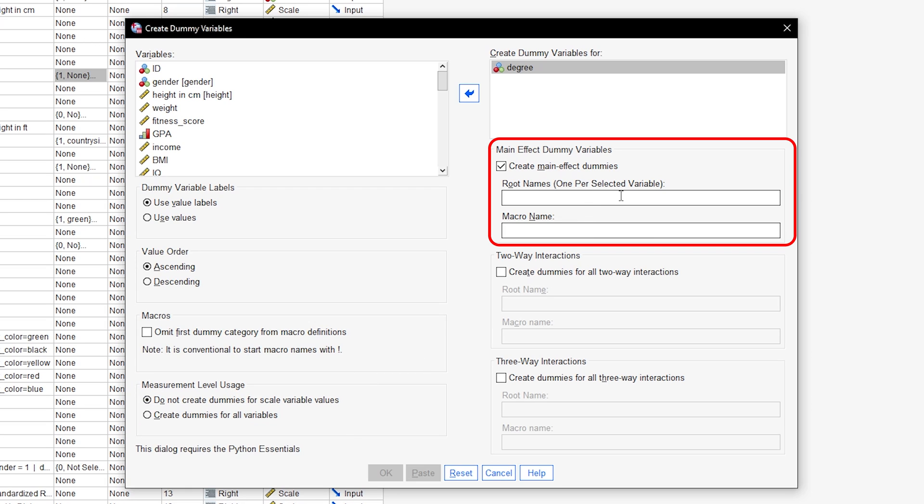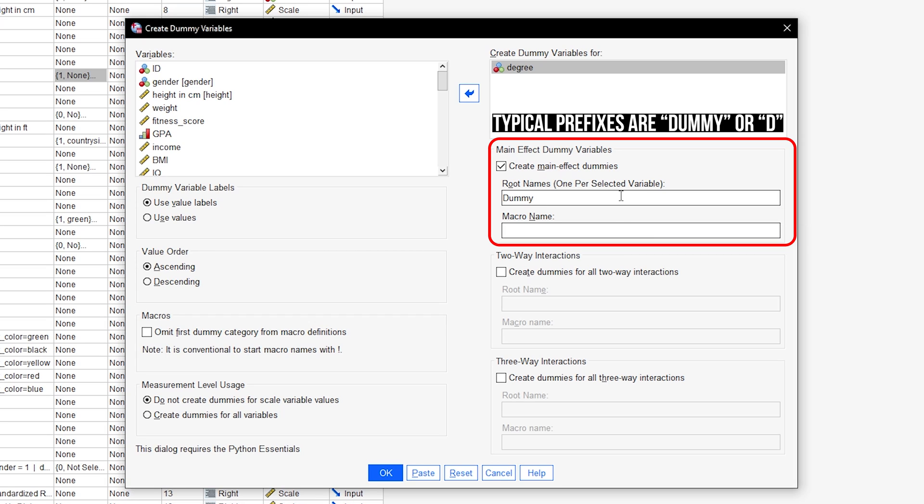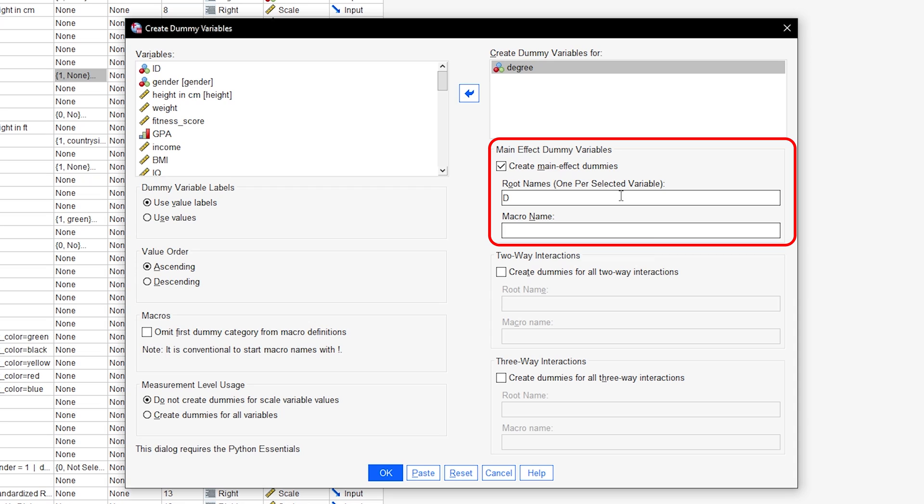The final option is the definition of root names, which is required. Usually dummy or D is sufficient for this purpose. The root name defined will be in front of the values. If I use only D for my example,